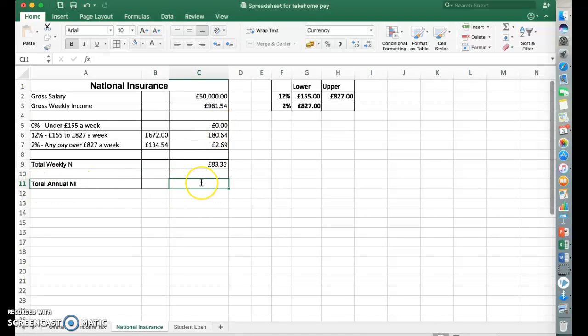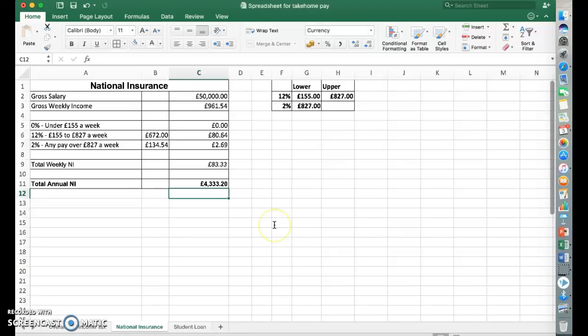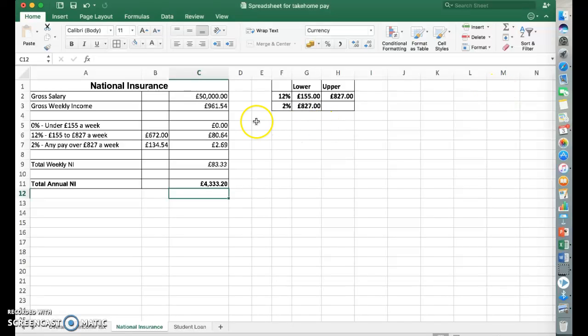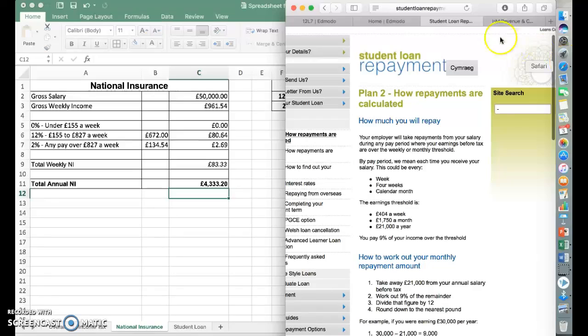If we want to total it annually, then we just multiply it by 52 weeks in the year, and we get £4,333.20.